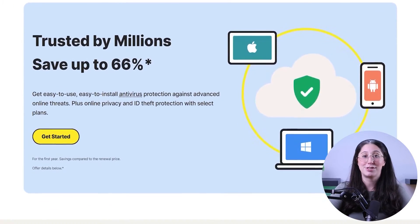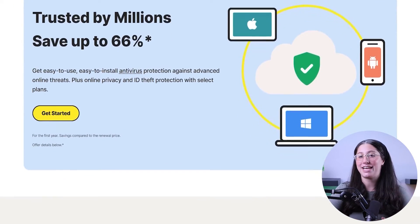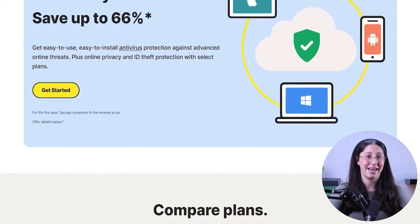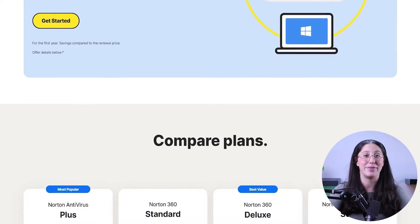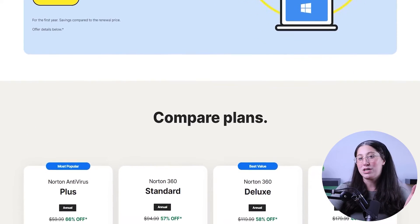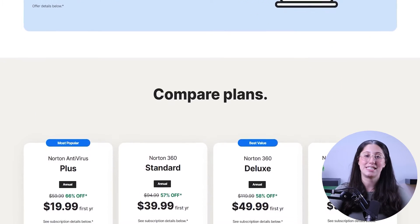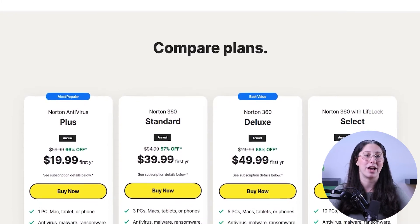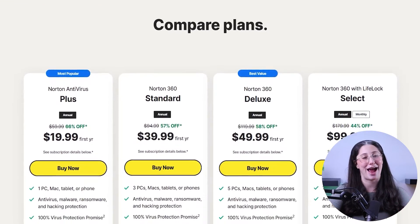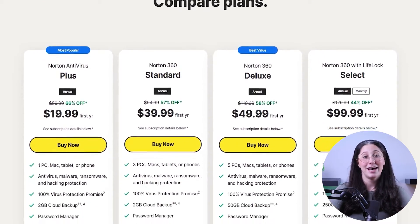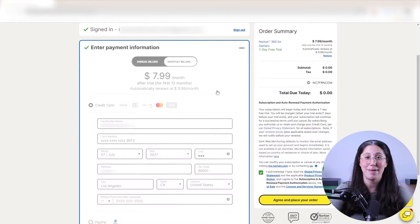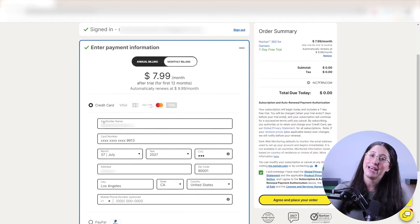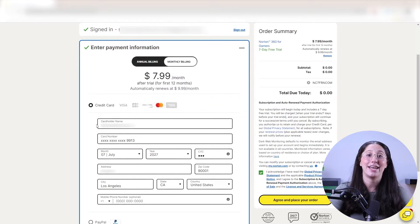The first thing you need to do is go to the official antivirus website — in this case Norton — and scroll down to view the plans. Once you've settled on a subscription that fits what you're looking for, click on Subscribe Now. This will take you to a page where you have to enter your email, the billing information, and agree to their terms of service.